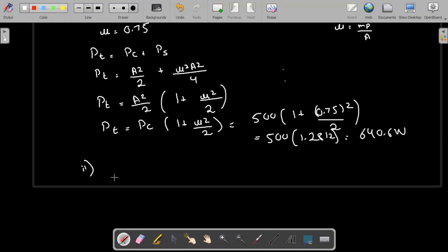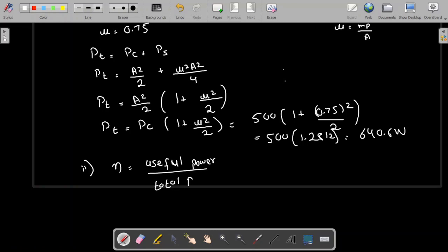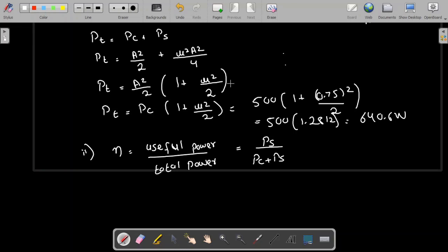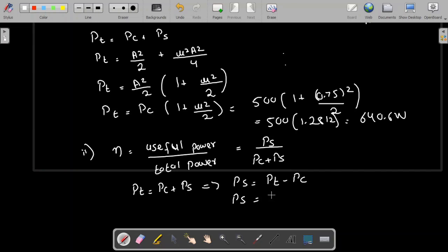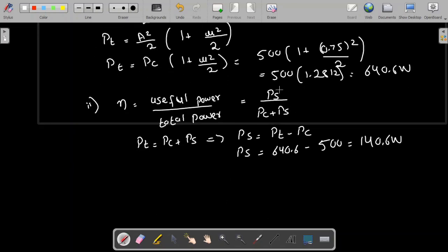Now we need to find the efficiency. Efficiency is equal to the useful power divided by the total power. The useful power is the power of the sidebands, and the total power is carrier power plus sideband power. Since total power = carrier power + sideband power, the sideband power = total power − carrier power = 640.6 − 500 = 140.6 watts. We now have both sideband power and total power.